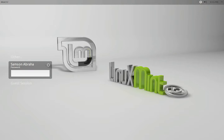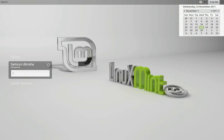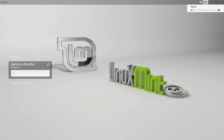I have started Mint and this is how the login screen looks. On the top to the right we have the power button, a clock, volume control, and a universal access menu. The power button has suspend, hibernate, and shutdown. The clock, when you click on it, opens a calendar. The volume control is simply the volume control menu in GNOME minus the sound settings.